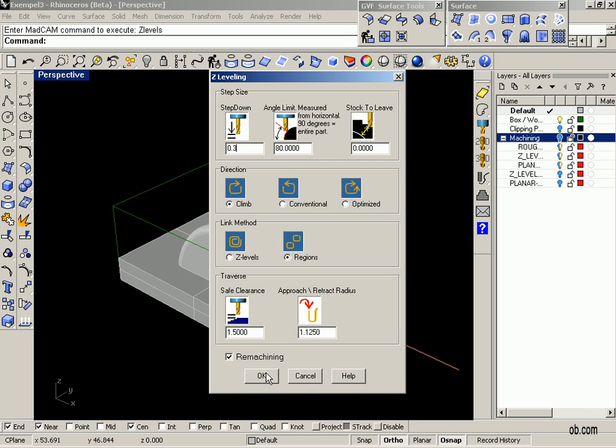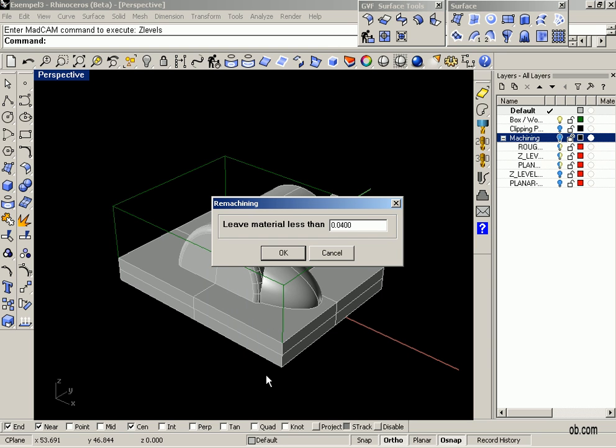Click OK and now MadCAM asks how much material to cut. It shouldn't be less than five hundredths of a millimeter.